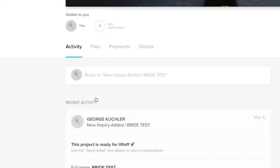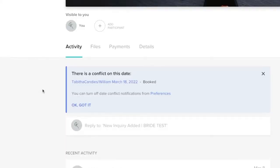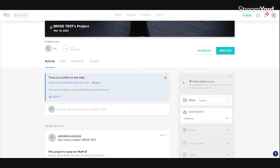So when you open this up, right now HoneyBook is saying hey, there's a conflict on this date. That's because I have a wedding already on that date. And you can say okay, I got it.